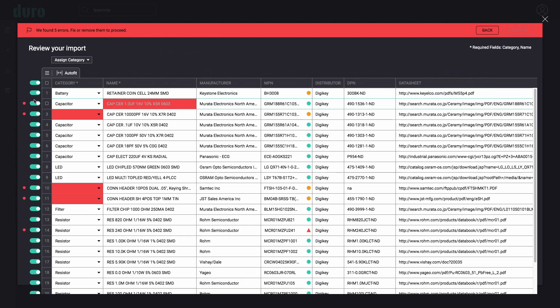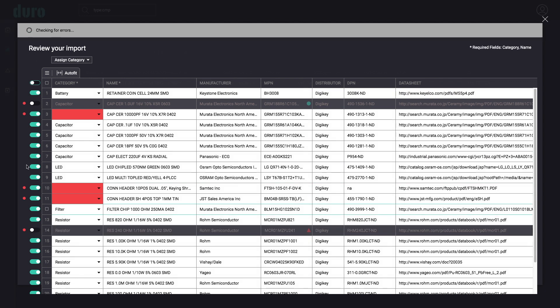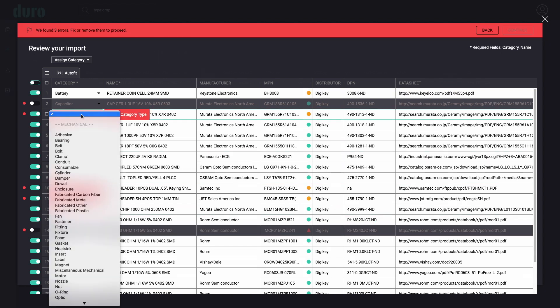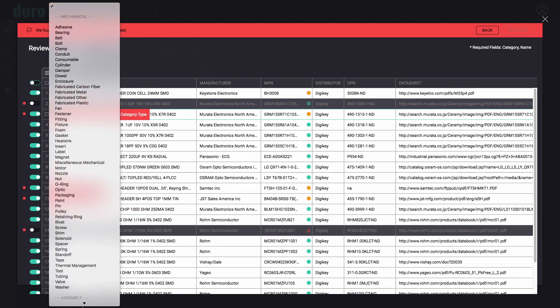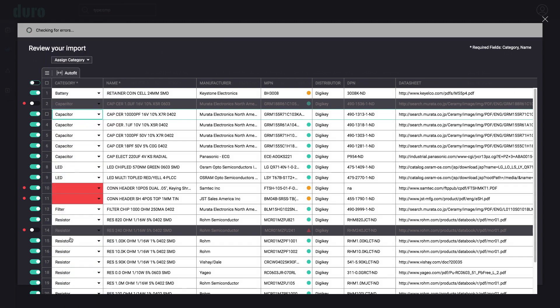Any unnecessary data can be easily excluded from the import session. Drop-down menus and bulk selection features guide users to assign categories.